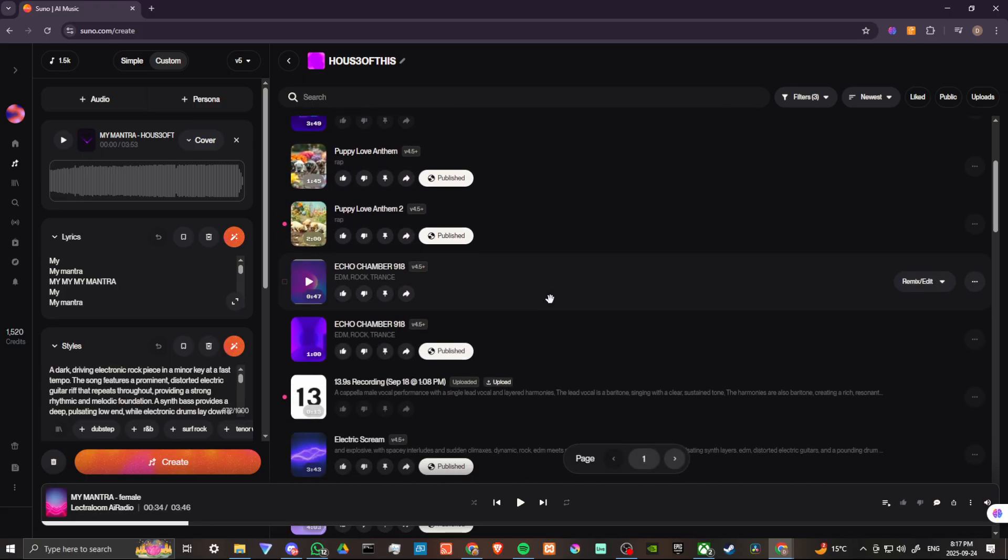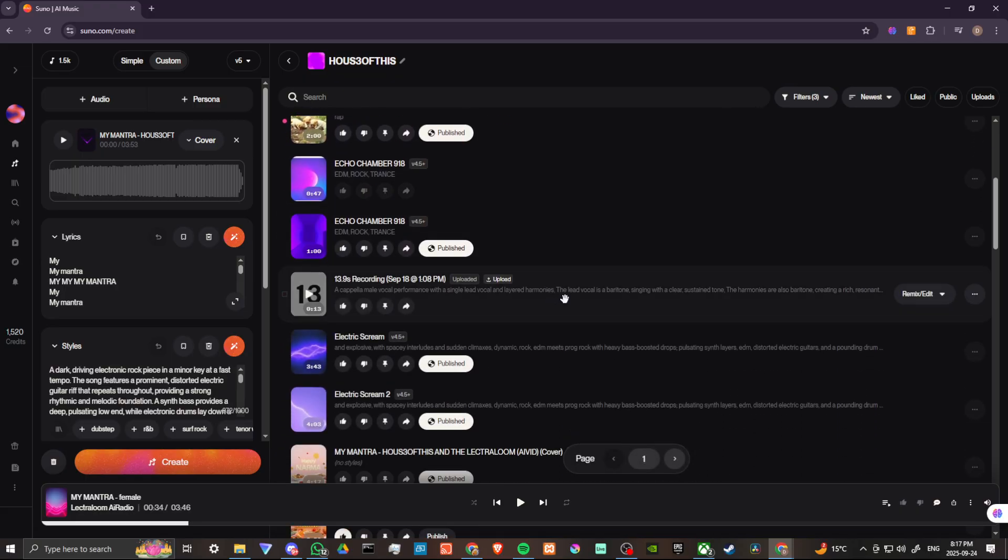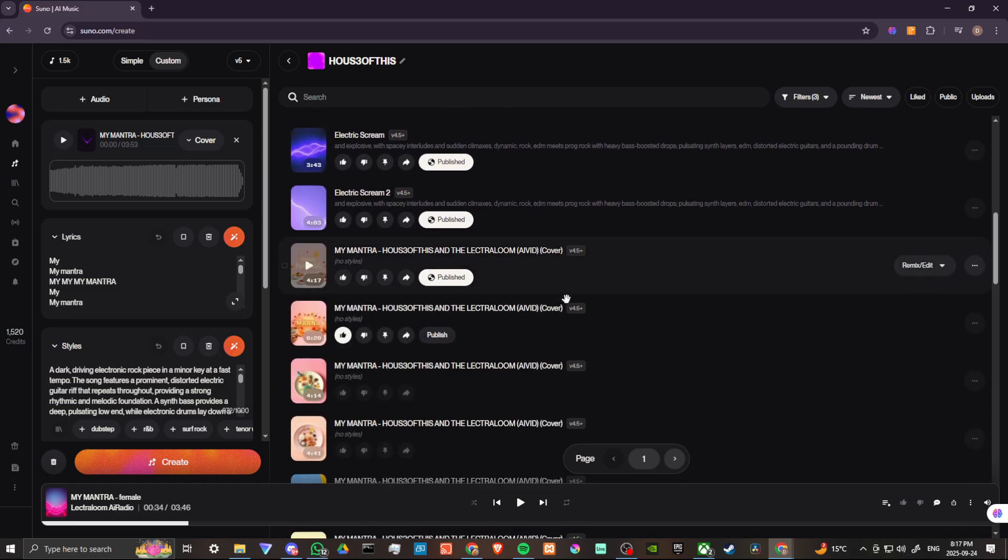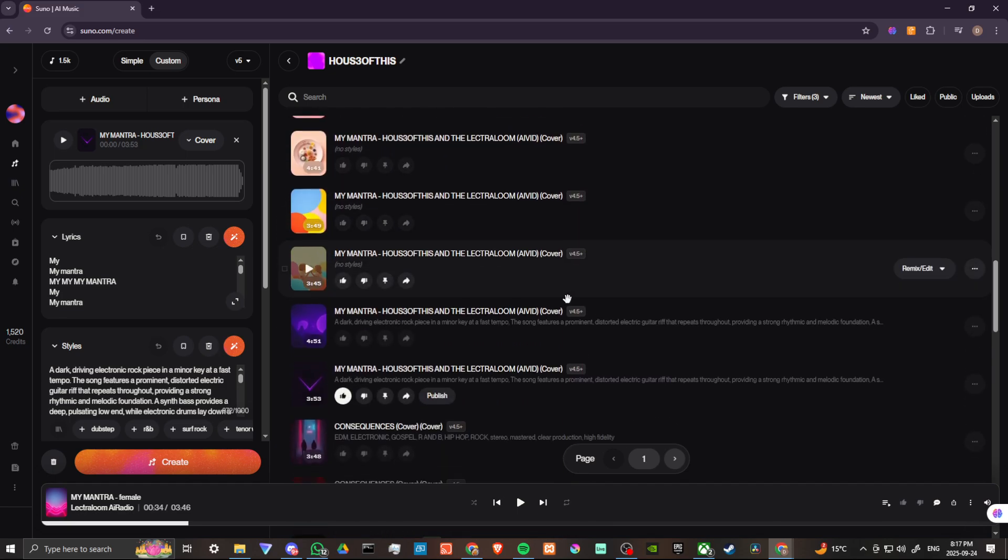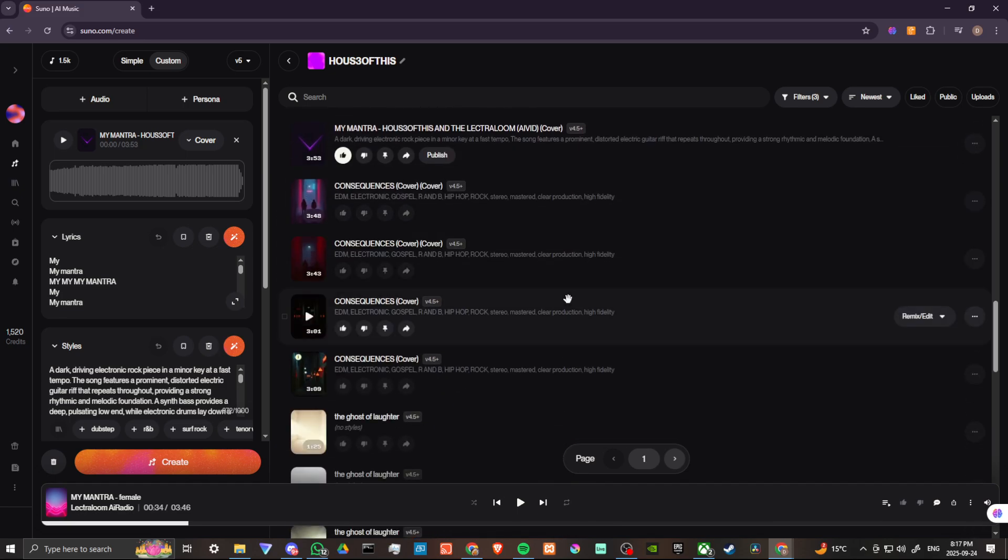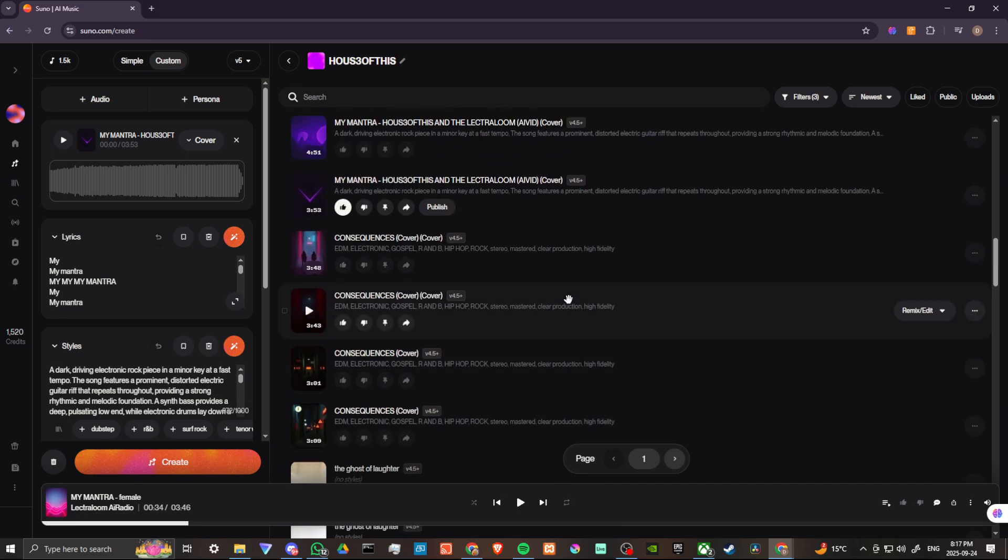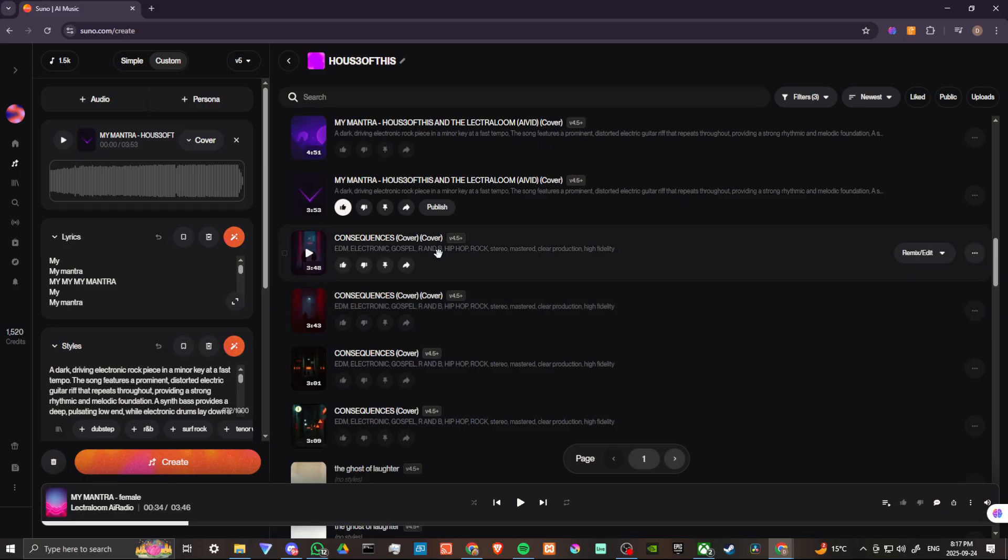So what we're going to do is we are going to pick a song, and let's just see here. Let's go ahead and we'll go with this song here, Consequences. Let's go ahead and hit play on that.